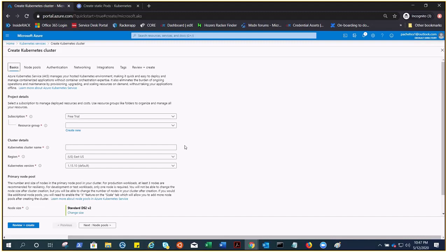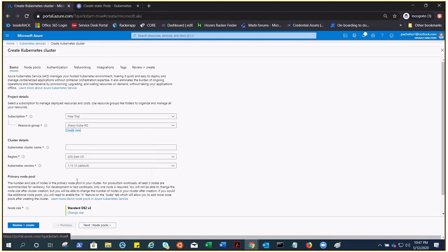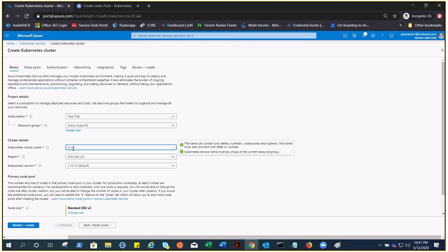Just like any other resource in Azure, you need to provide some information. Let me create the resource group for this and I'll call it CubeRG. Now it's asking the name for my Kubernetes cluster. Let me call it cluster-one. East US is fine with me.